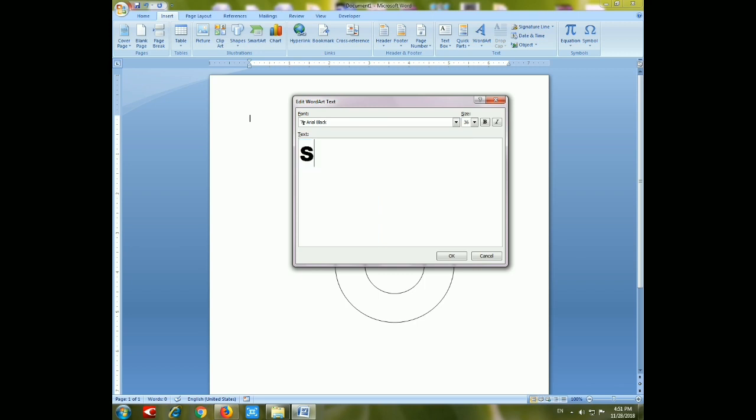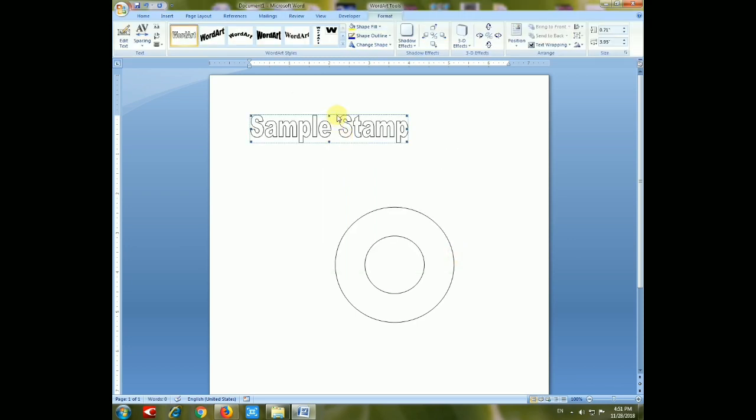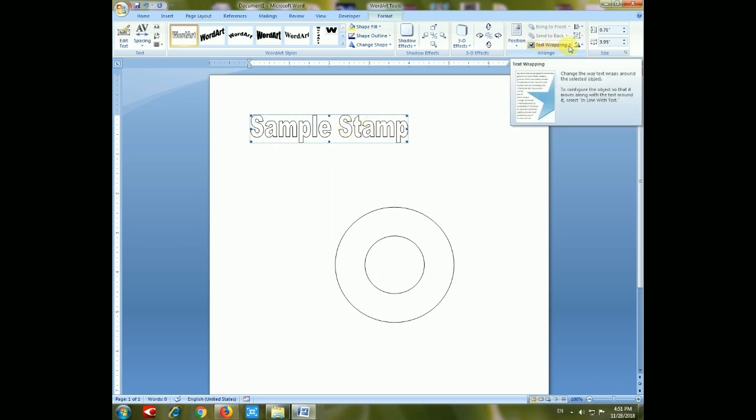Type the name of your company, or "Sample Stamp" as I will type, and click OK. Then adjust the text wrapping.